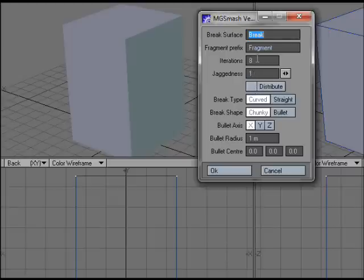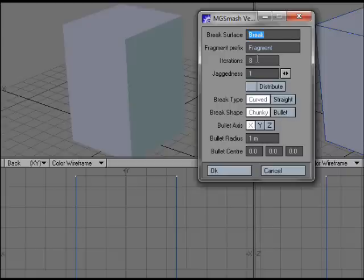Iterations is the number of iterations that it will do to break that thing up. In this case, because each piece is broken in two, it's basically 2 to the power of whatever your iterations is. For 8 it will be 256, 7 it's 128, and 6 it's 64.